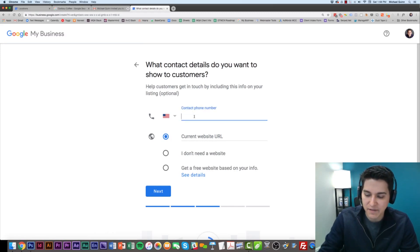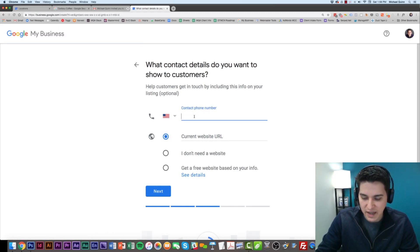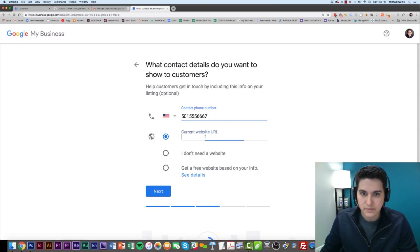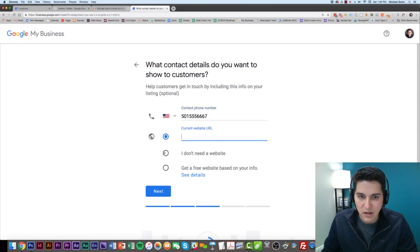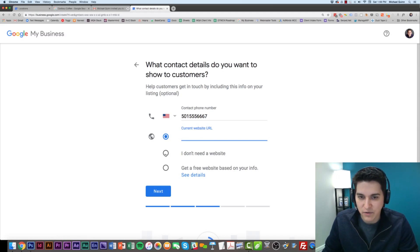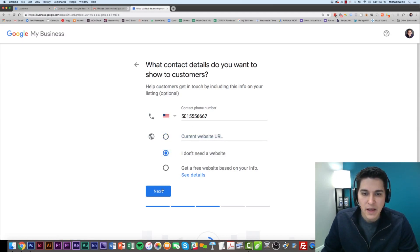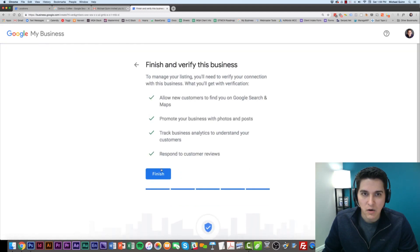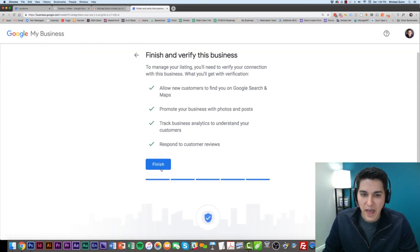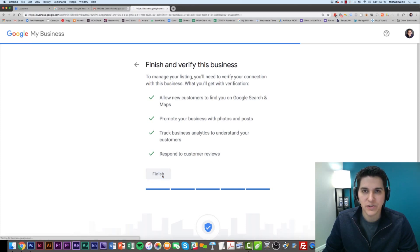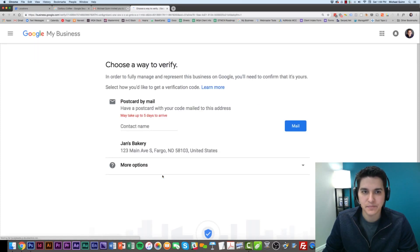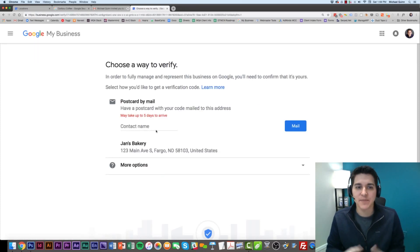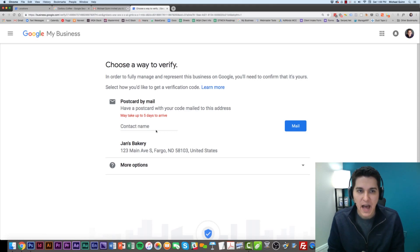We would put the information, such as the phone number and her website URL. In this case, let's just say she doesn't have one for the moment. So then, if I hit Finish, what's going to happen is it's going to ask me how I want to verify this.